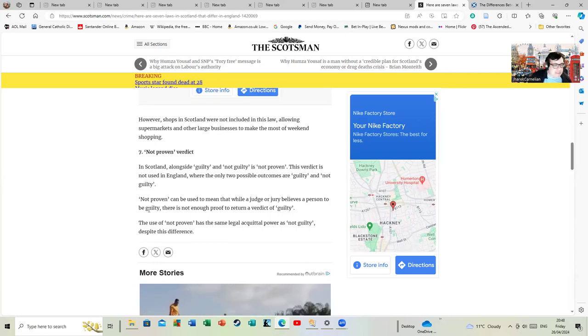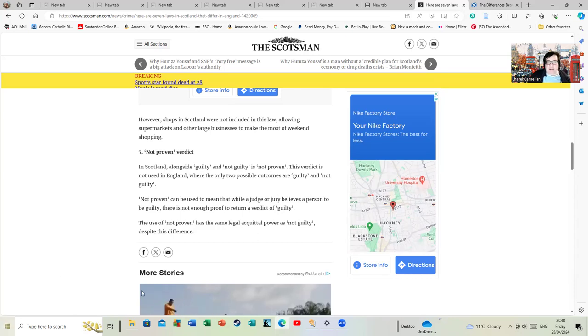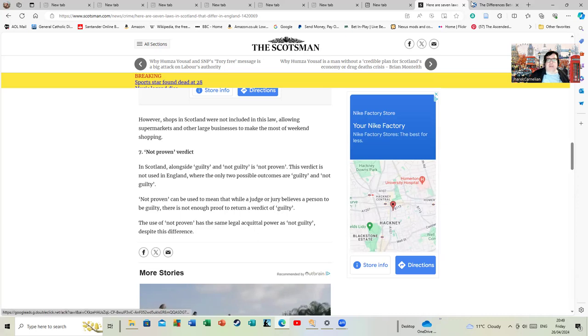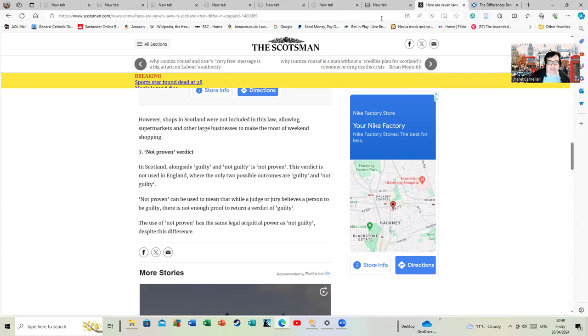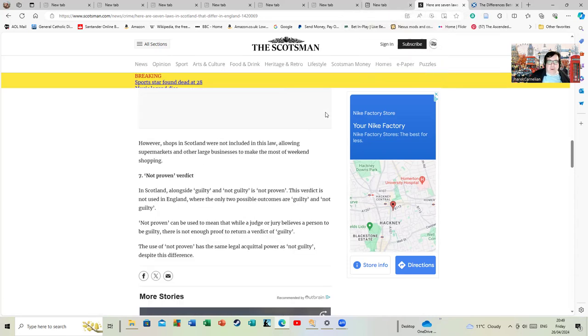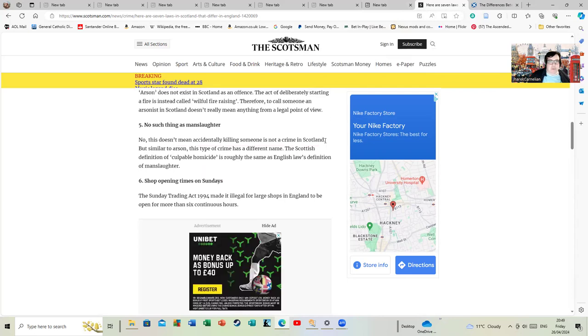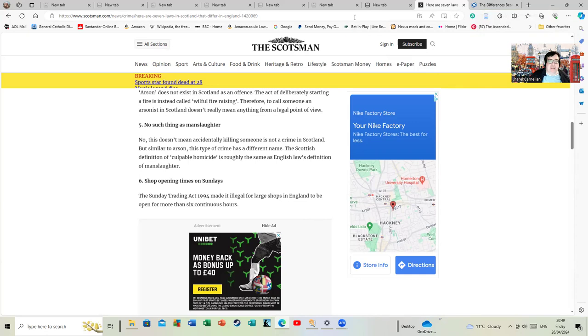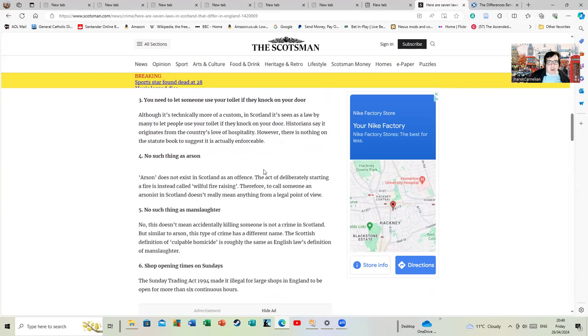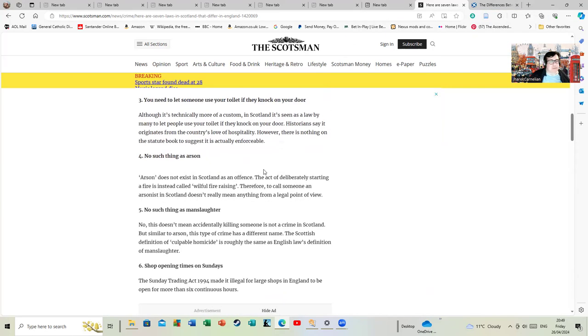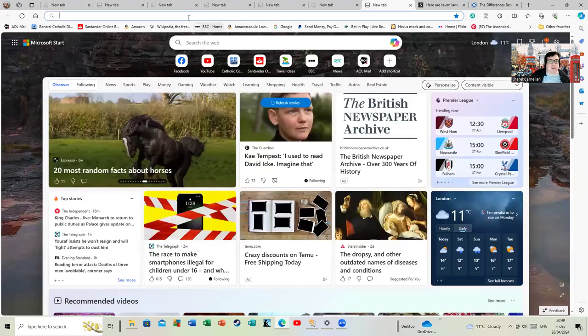This verdict is not used in England, where the only two possible outcomes are guilty and not guilty. If you're going to use Scottish and English law to blather on about Stephen Lawrence at length and waffle on about him, it would probably have been a good idea to do minimal research. To research these differences took me 20 minutes - that's not exactly a huge block of time.